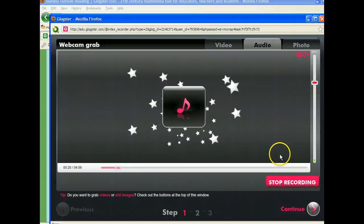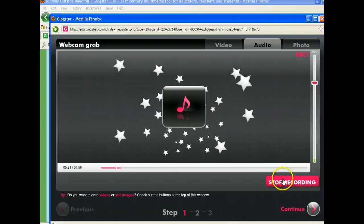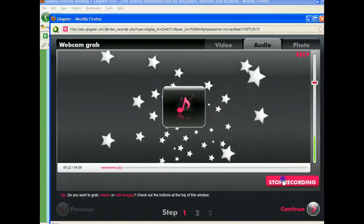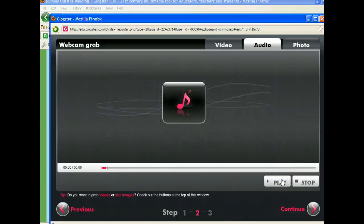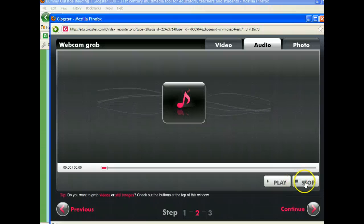Once I've finished, I can simply click stop recording. You then have the option to play or stop.